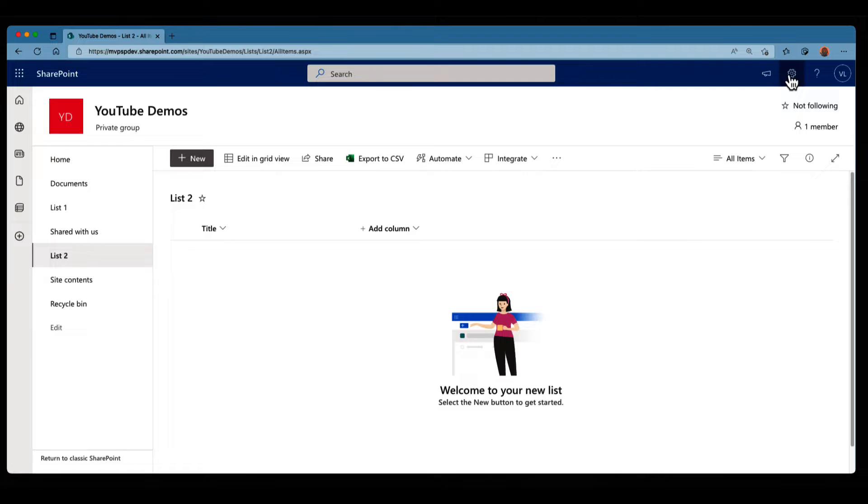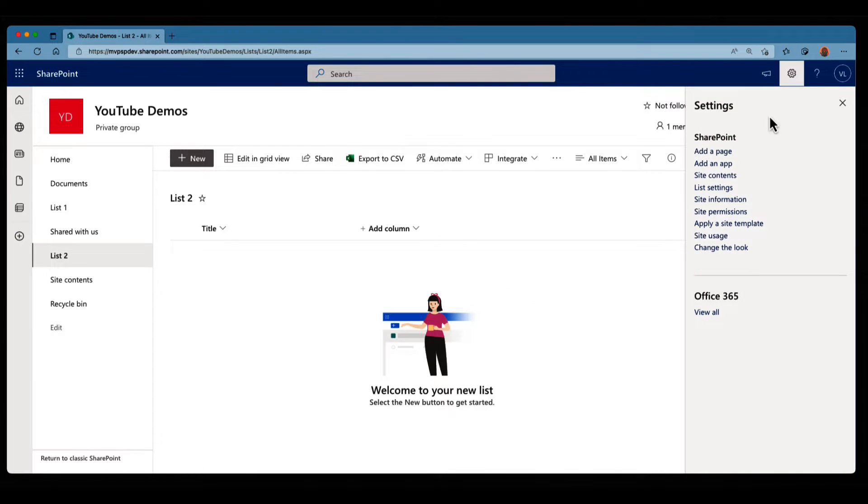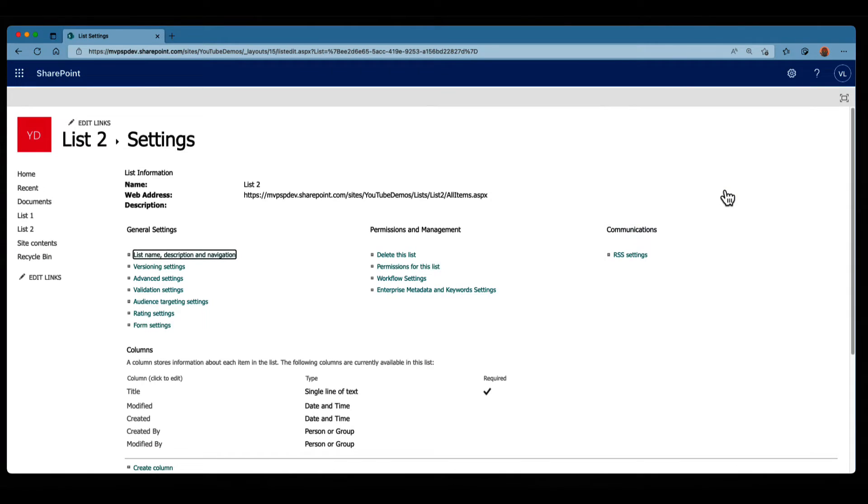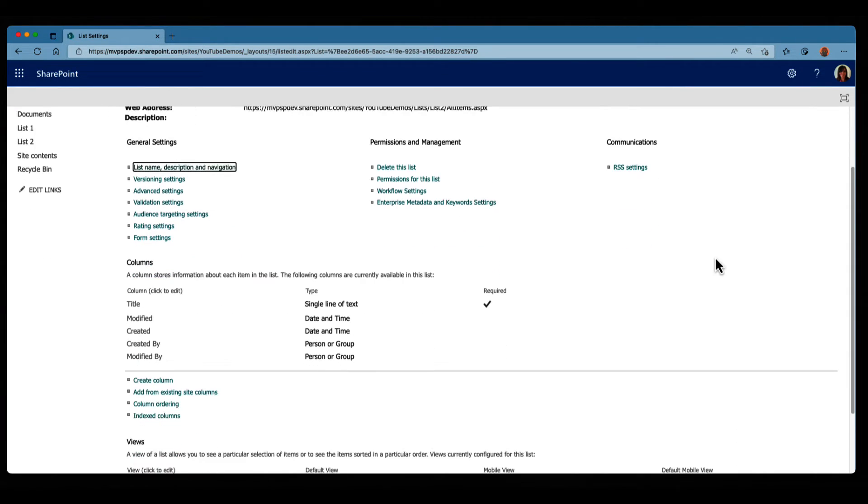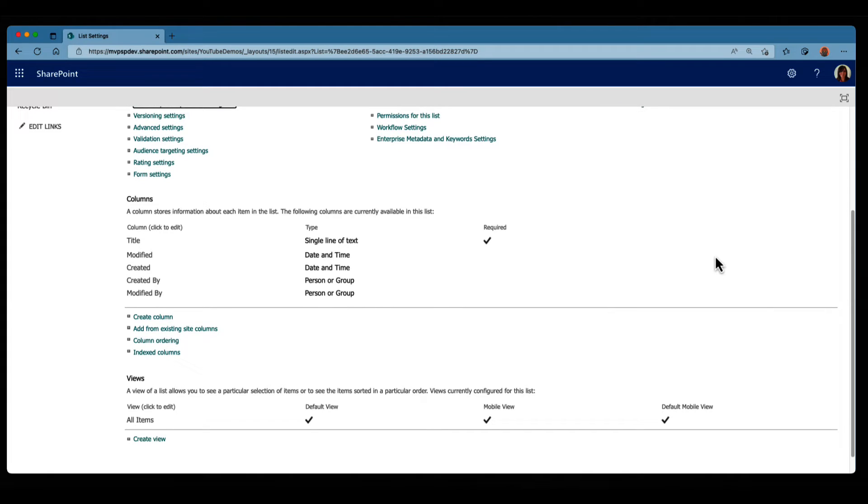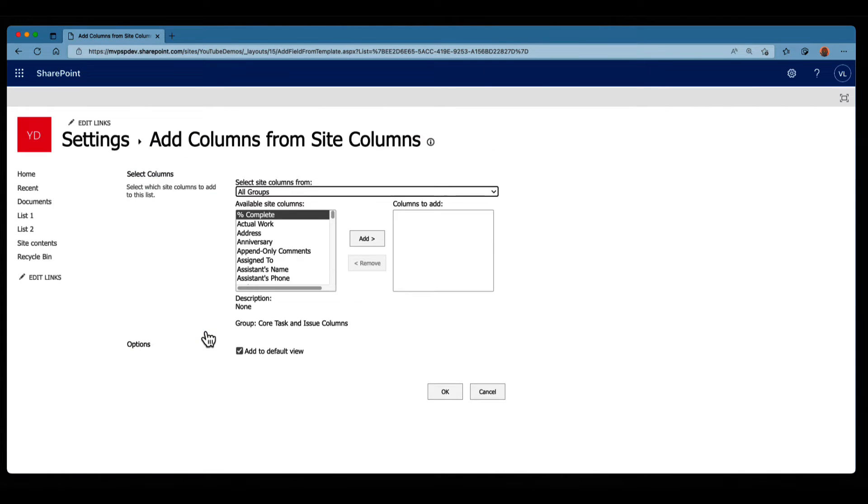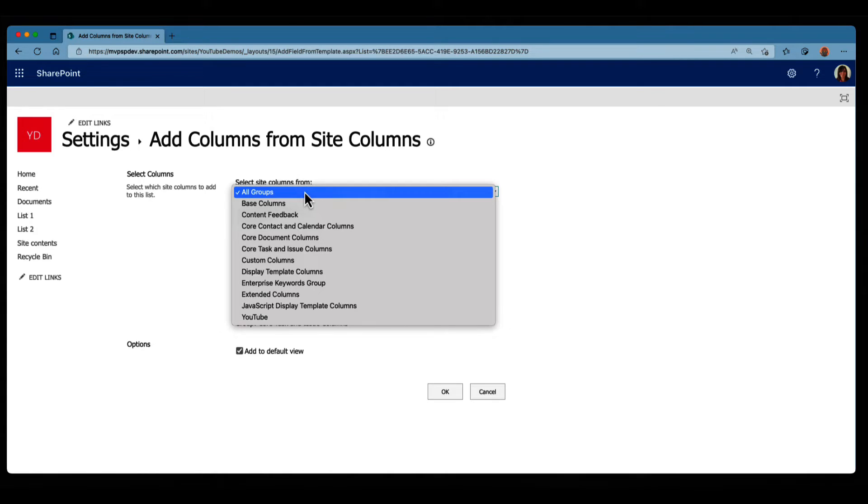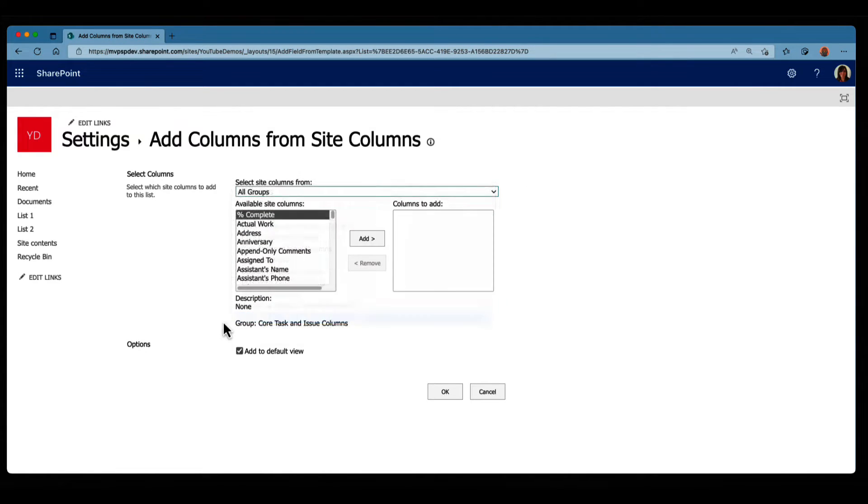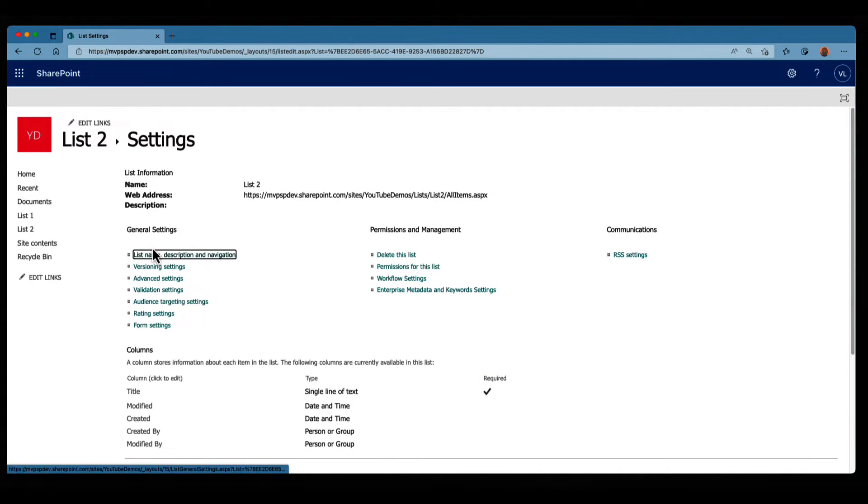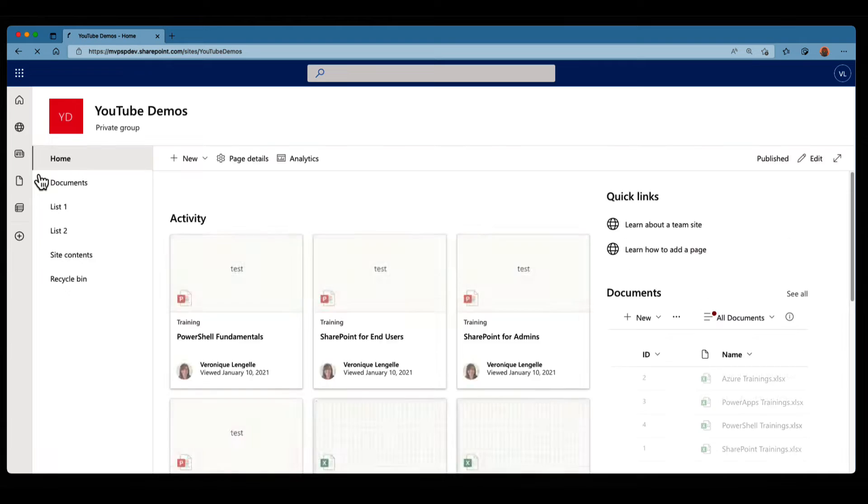Maybe if I go into the gear icon, and if I go into list settings, and I'm gonna scroll down, and I can see this add from an existing site columns, and if I click on that, I cannot create a column. I can only choose from potentially groups, and then my columns will appear. So this is not how I'm gonna create a site column either. So let's click on cancel, and let's go back to home.